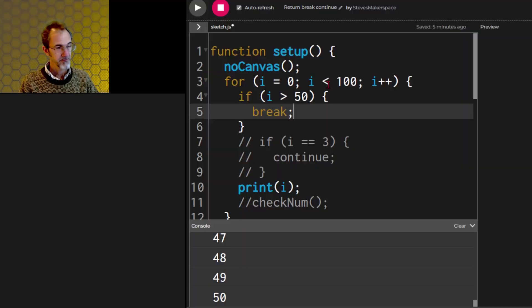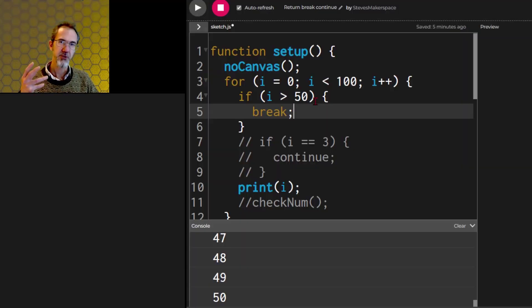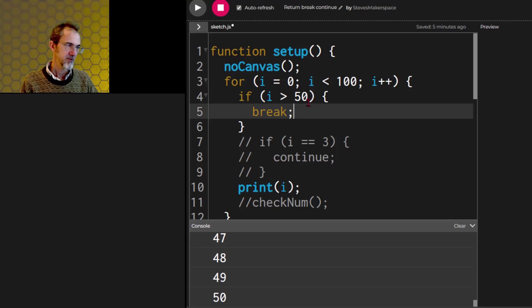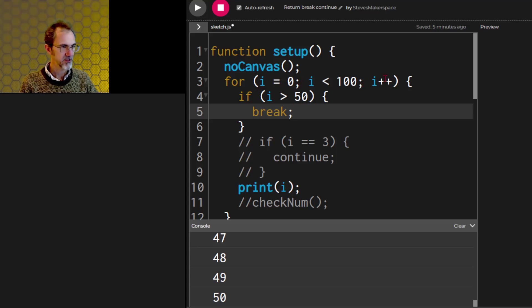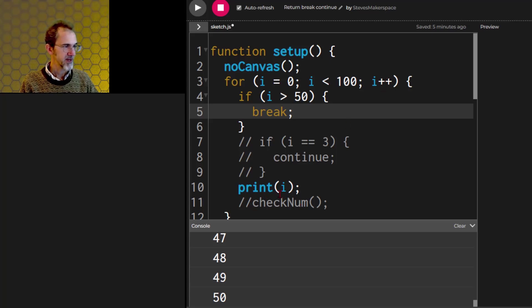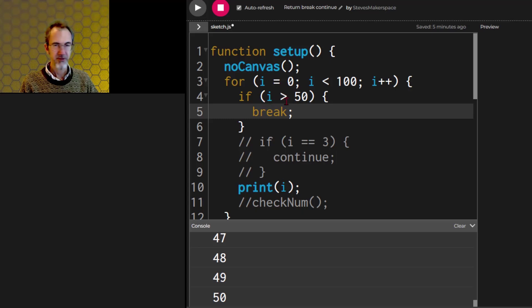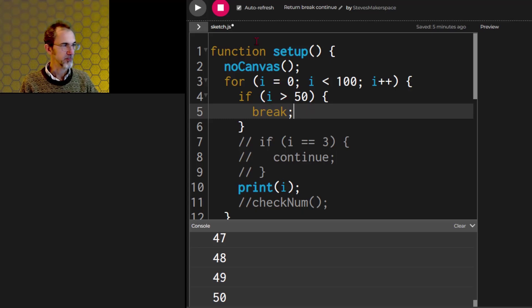So first, break. Break breaks you out of a for loop. Here I have a for loop counting from 0 to 100, and it's going to print that to the console. But if I go greater than 50, then we're going to break. So we're going to stop the for loop.